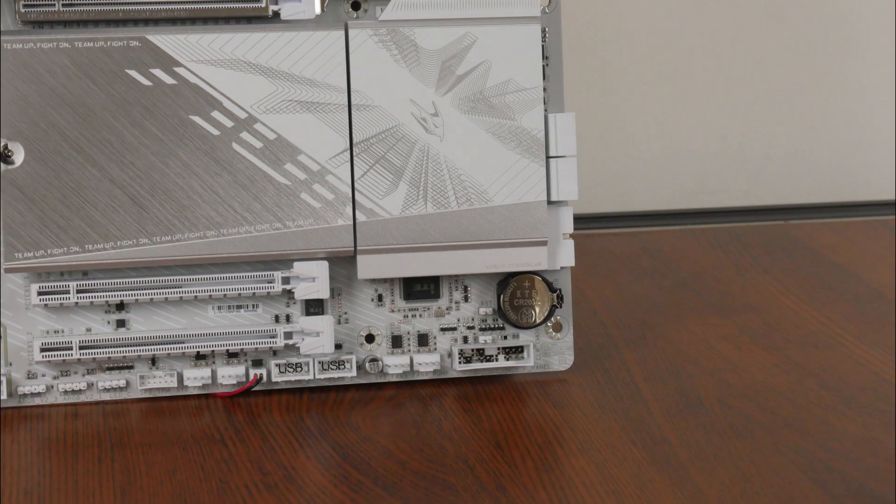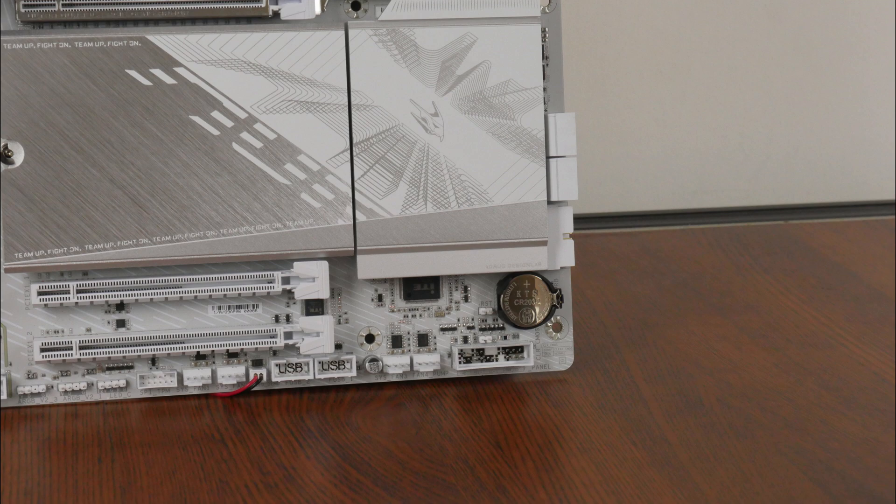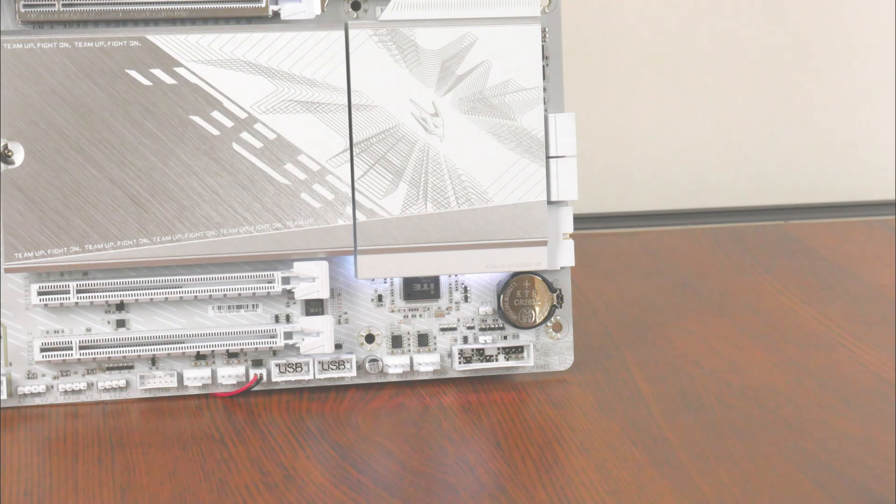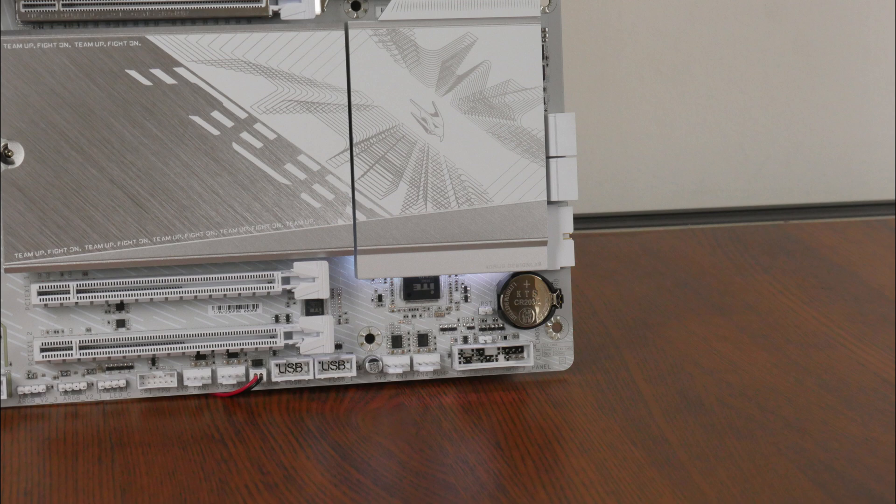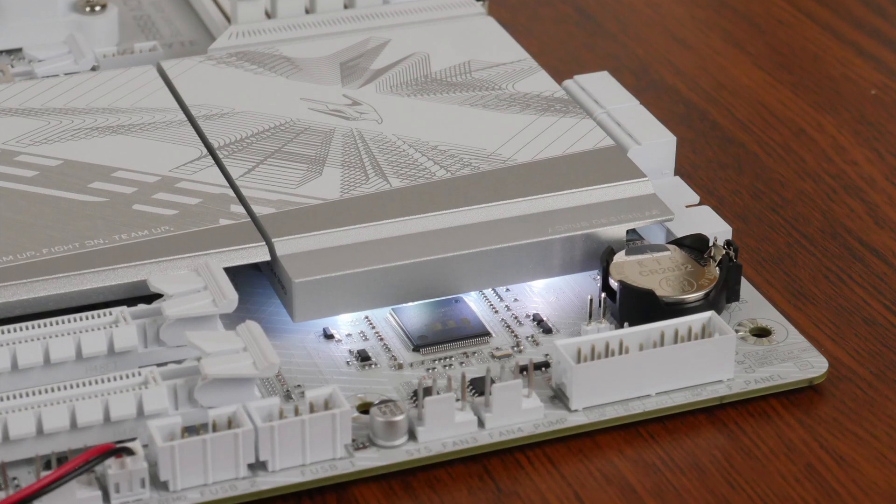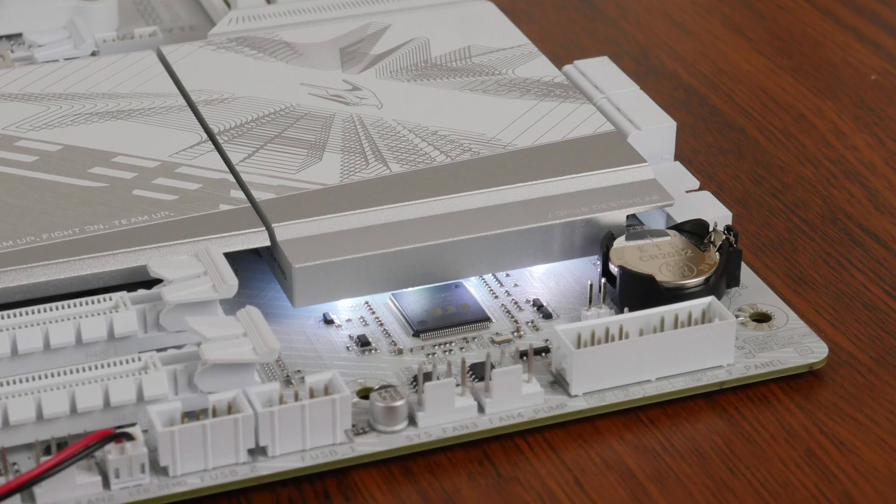Fans of integrated aesthetic LEDs for their motherboards will be pleased to note that Gigabyte has included RGB LEDs beneath the chipset heatsink, which do add a touch of pop to the overall appearance of the motherboard.